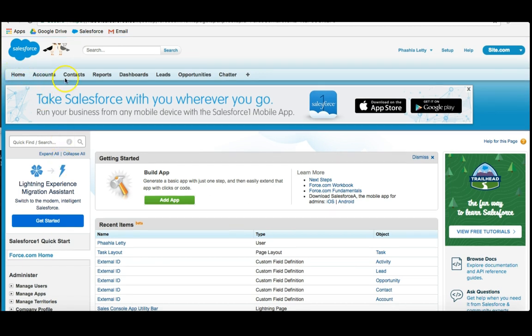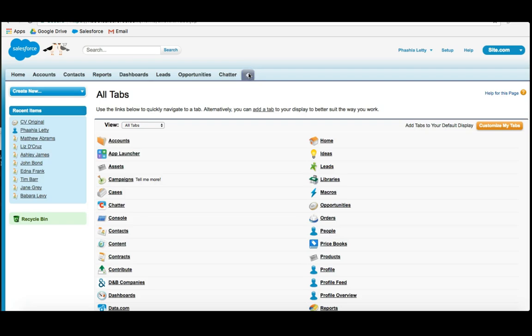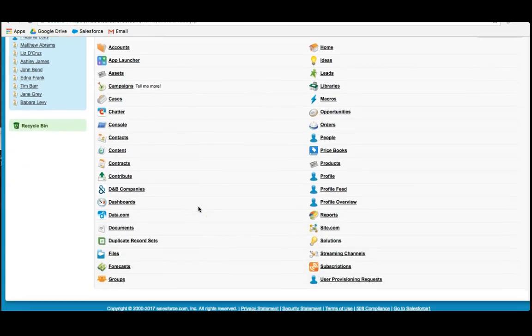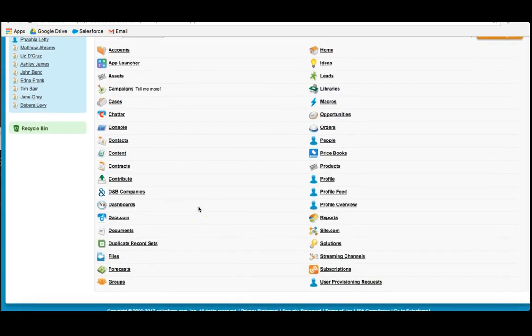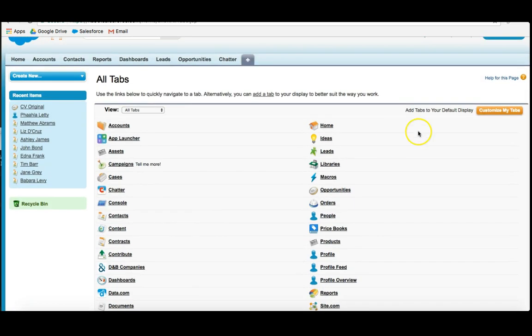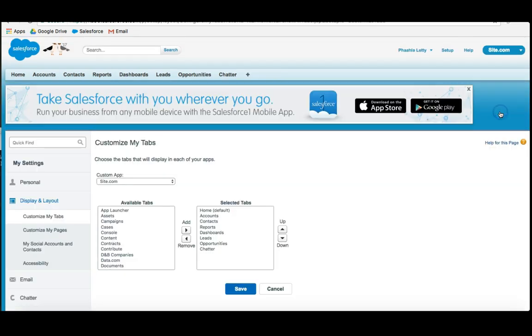Now, you'll notice that at the top we have some of these objects. If I click the plus button right here, you can see the many, many options that we have. And let's say I wanted to actually add one of these up here. And let's say I wanted to add the ideas section, which is quite an important one.